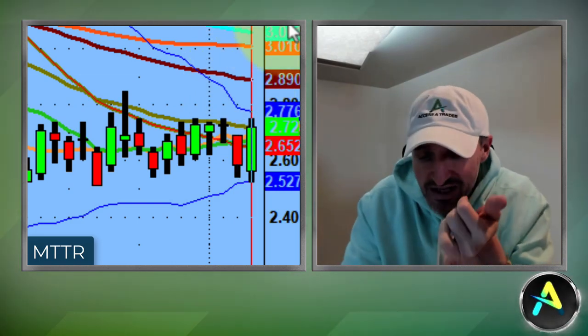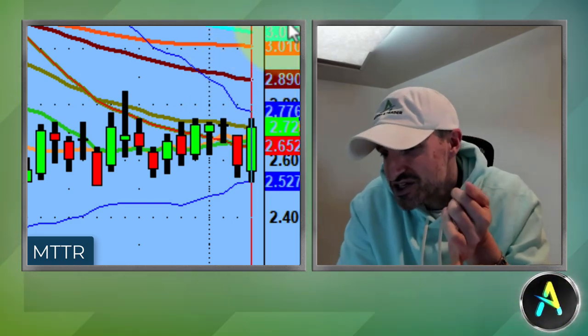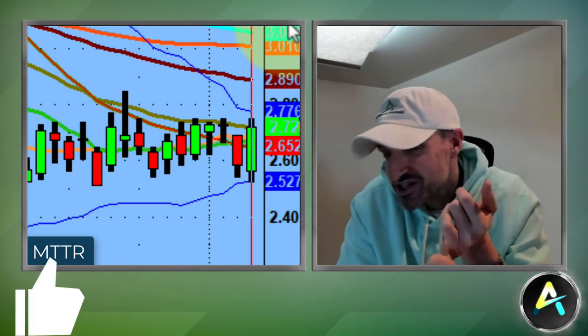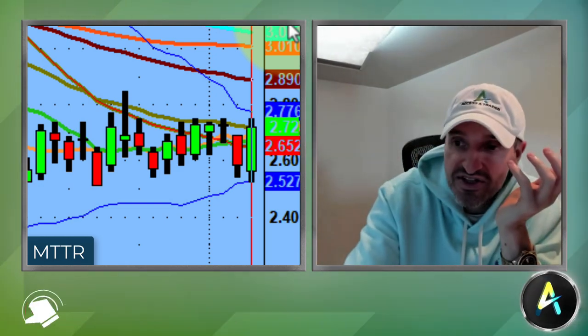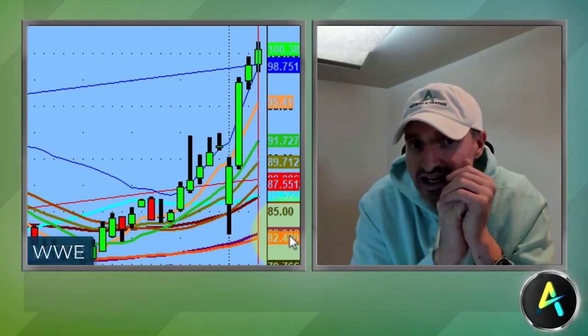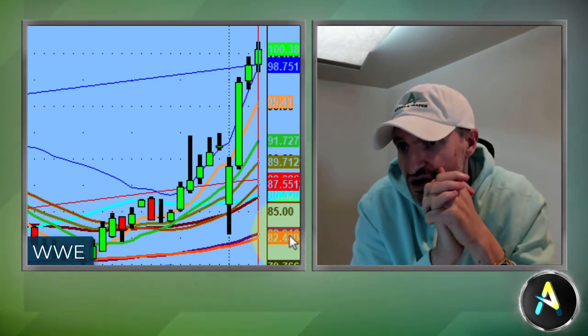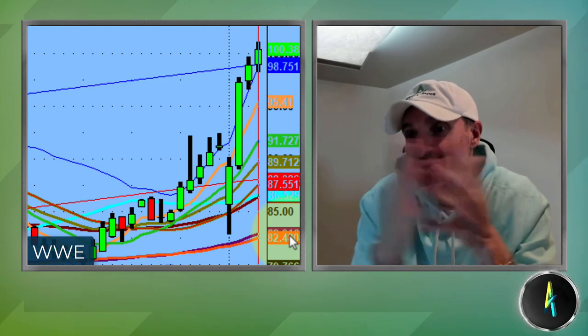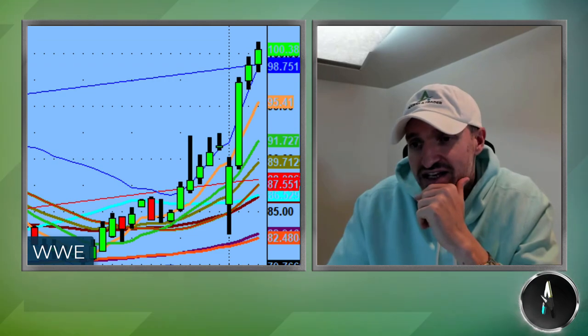If someone is betting the four-dollar calls with about a month and a half until expiration, they might know something — just like a guy came in for a five-million-dollar premium on WWE when the stock was at $82, buying the April 100 calls. That stock got taken over and merged at $106 a share. So pay attention to unusual options activity.